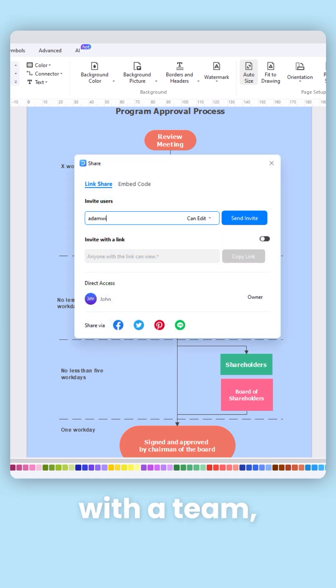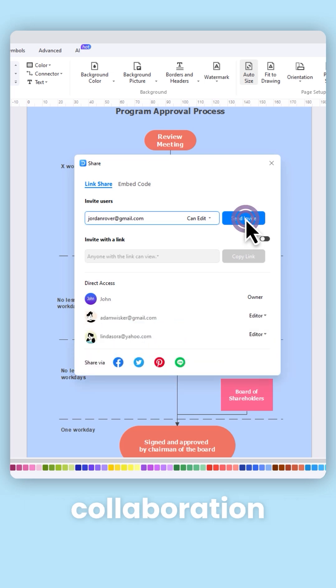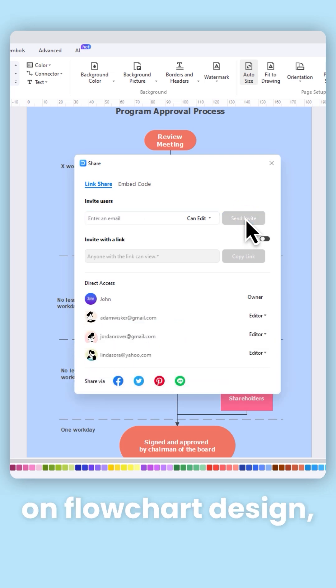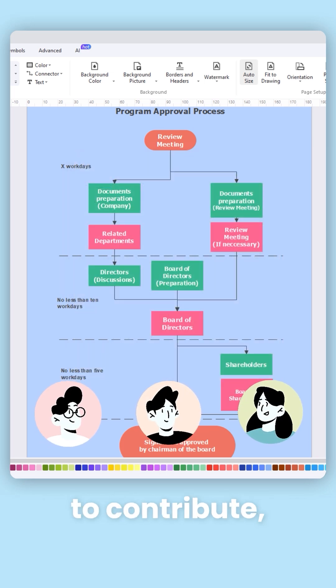If working with a team, utilize platforms that allow real-time collaboration on flowchart design. This enables team members to contribute, edit, and share feedback instantly.